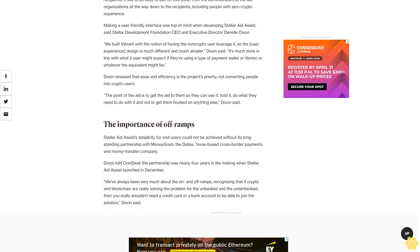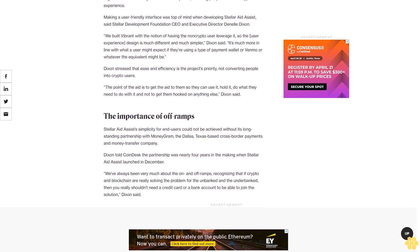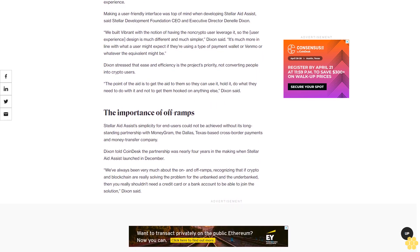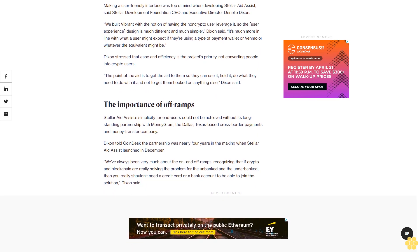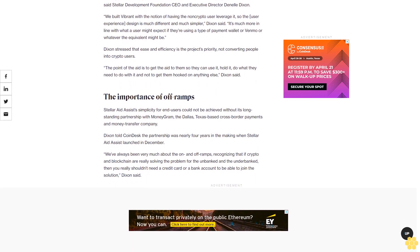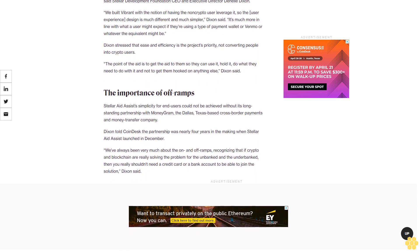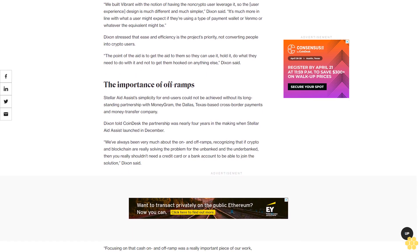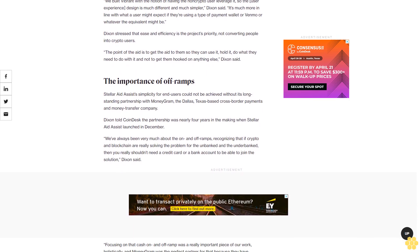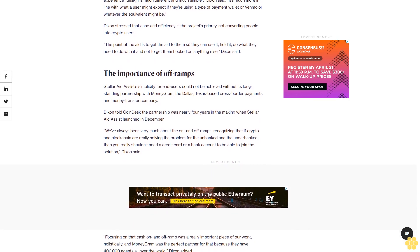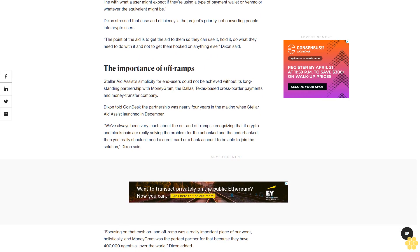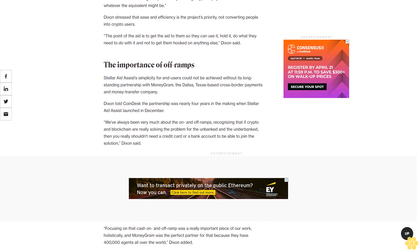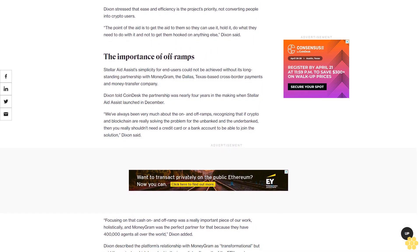The importance of off-ramps: Stellar Aid Assist's simplicity for end users could not be achieved without its long-standing partnership with MoneyGram, the Dallas, Texas-based cross-border payments and money transfer company. Dixon told CoinDesk the partnership was nearly four years in the making when Stellar Aid Assist launched in December.